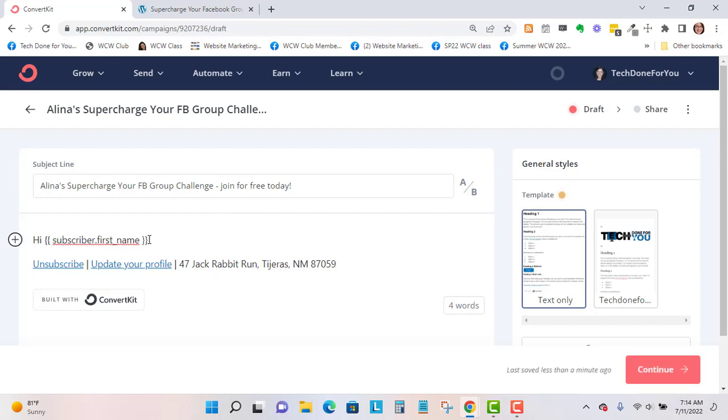It has code, so if you edit this in any way or add spaces or punctuation to it, then it may not populate. You want to make sure you don't do anything to that custom field.